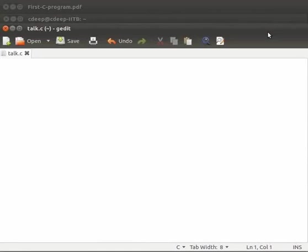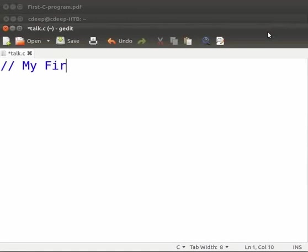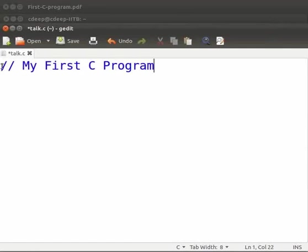Let us start to write a program. Type double slash space my first C program. Here double slash is used to comment the line.